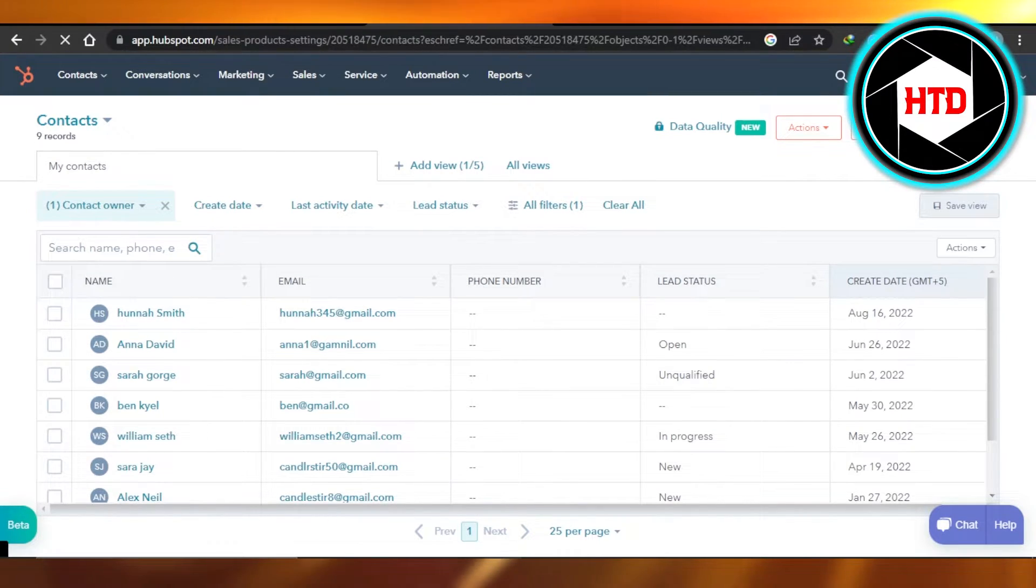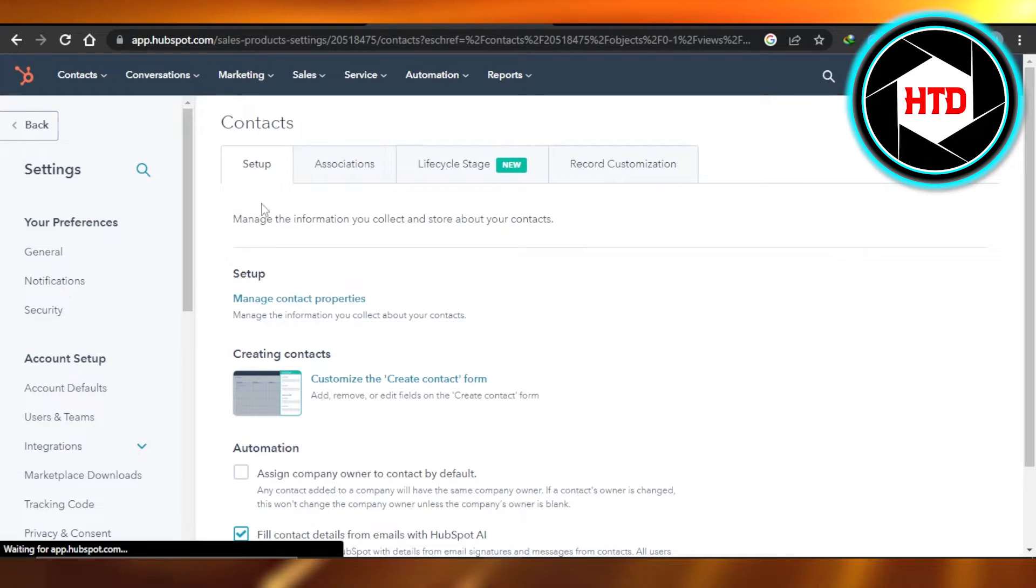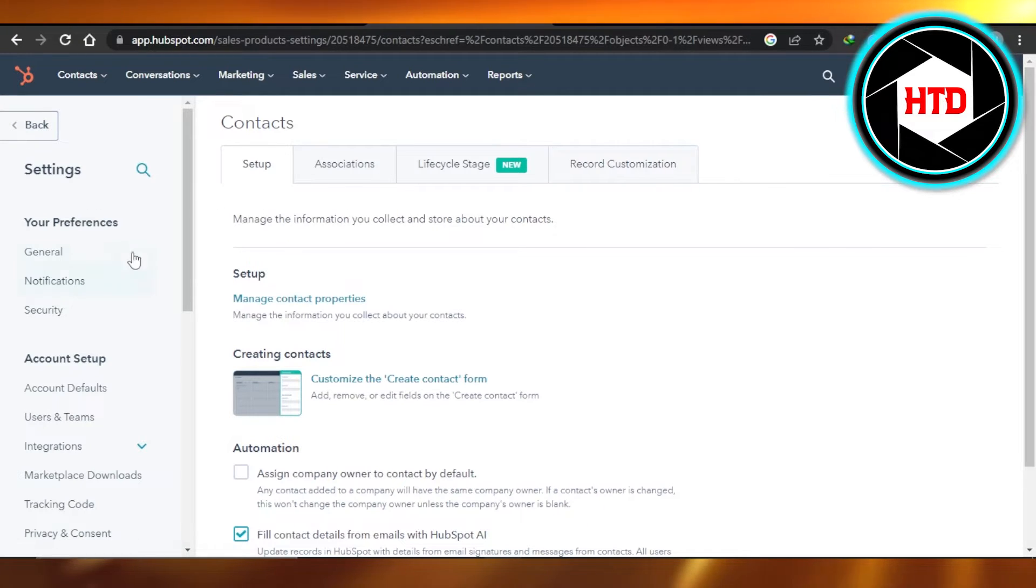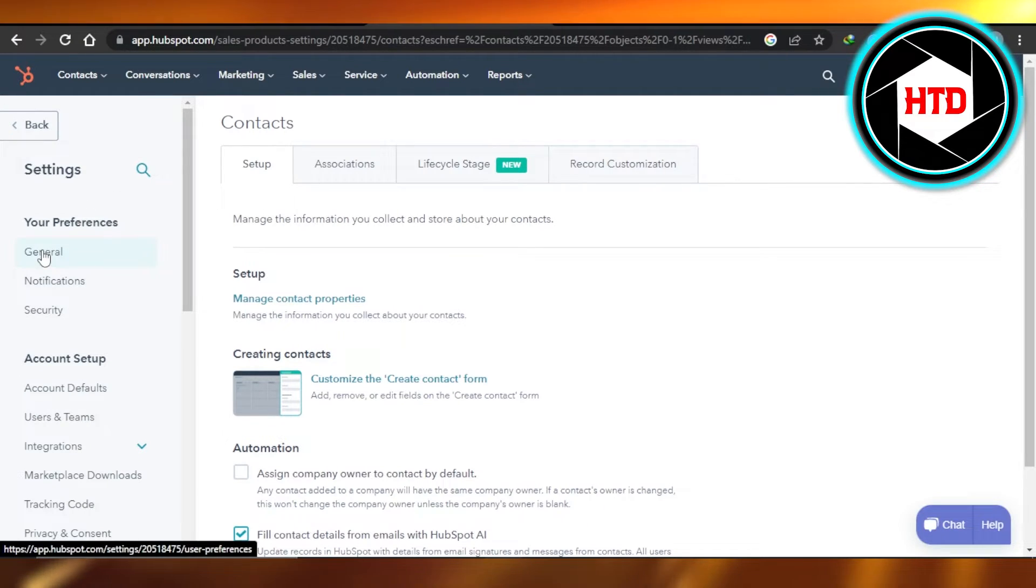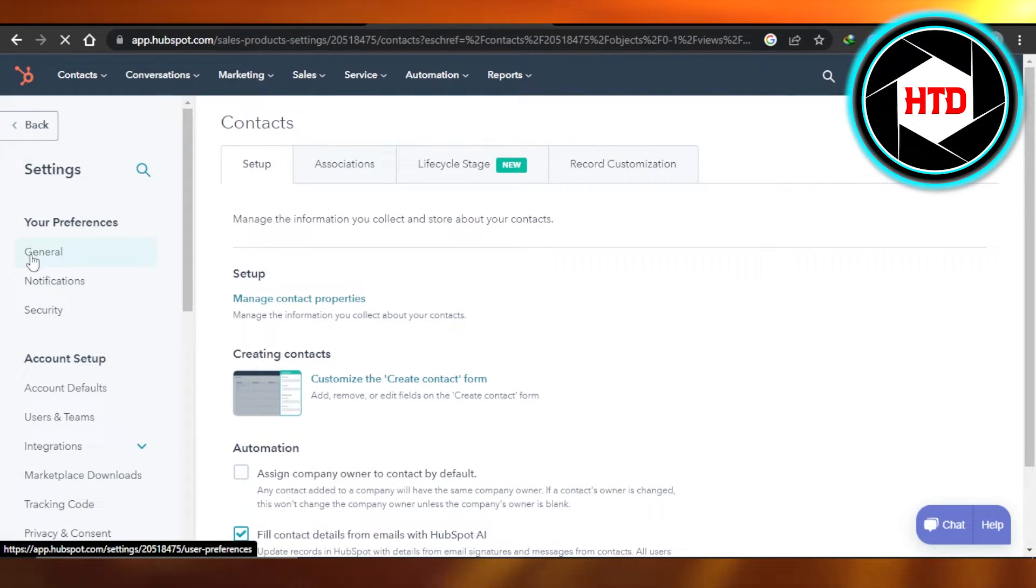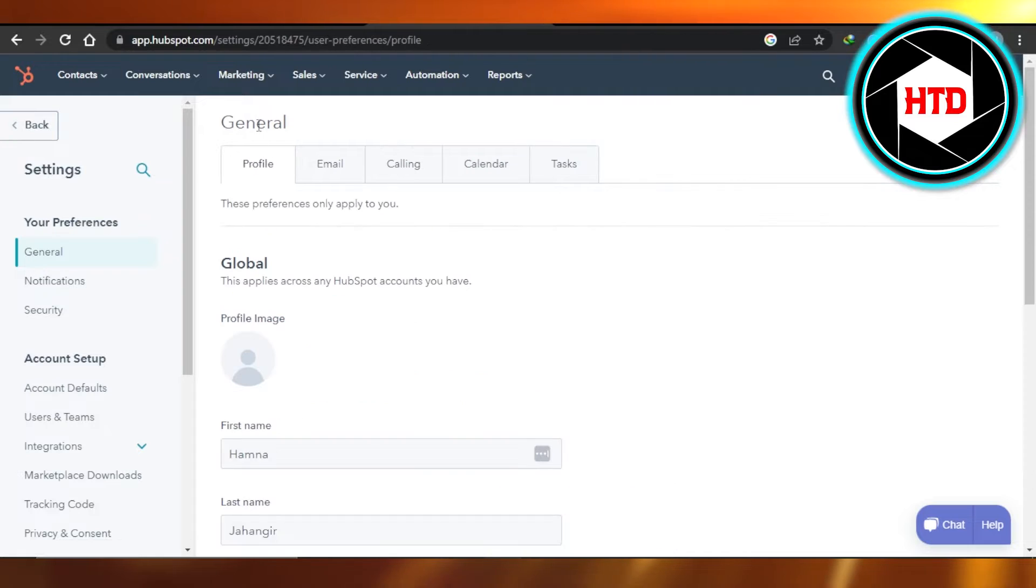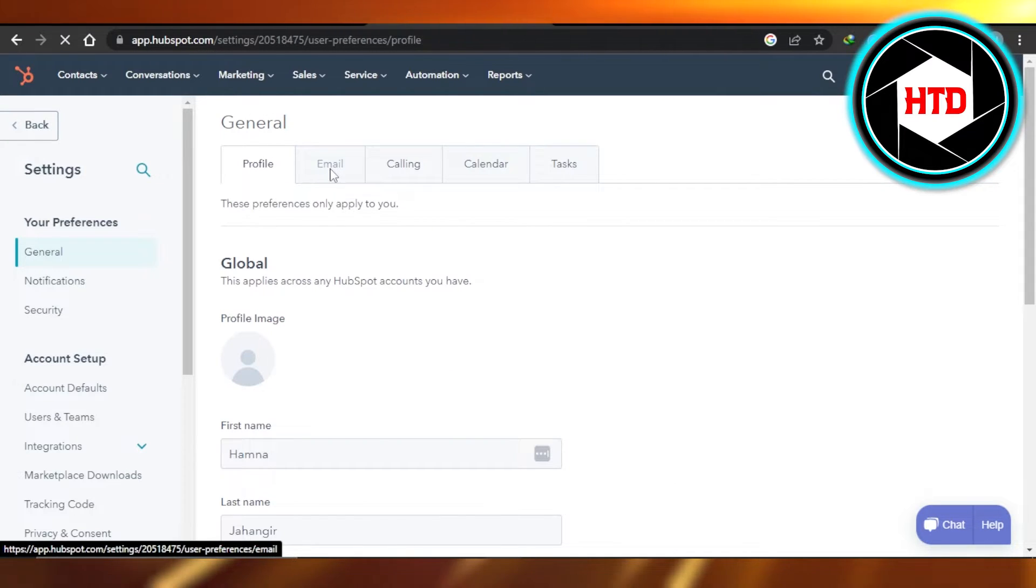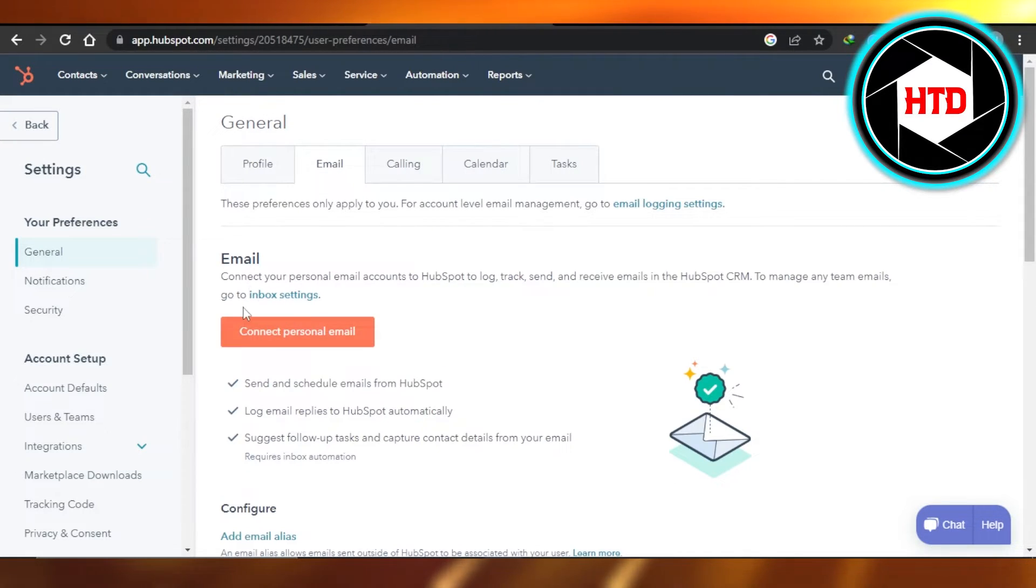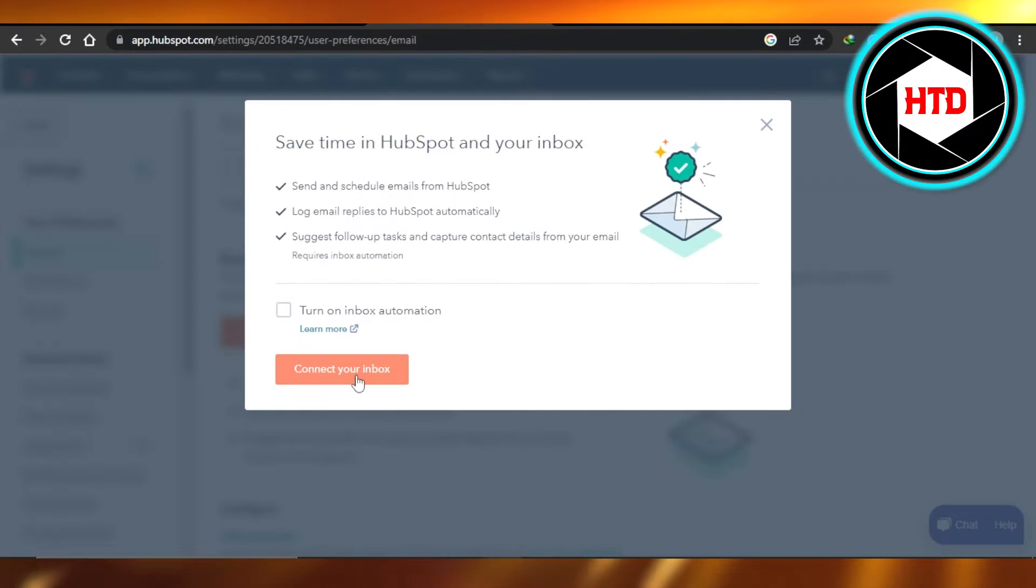It will open up the settings for you. Click on General, which is the first option. In General, you have to go to the Email section. You can see the option connect personal email.